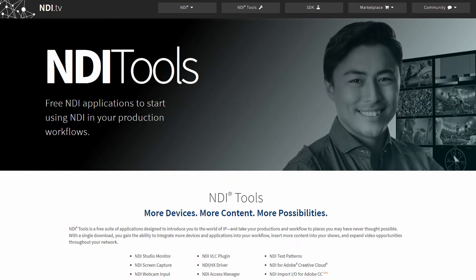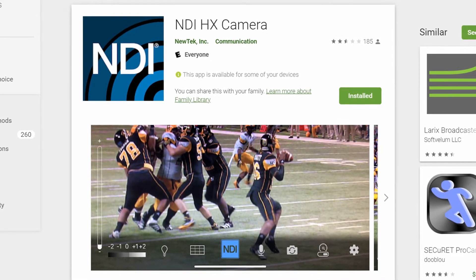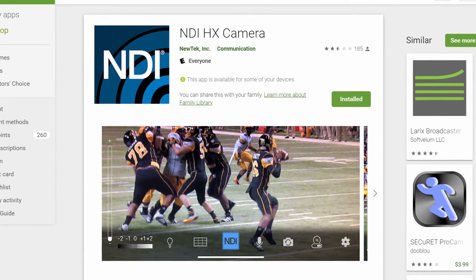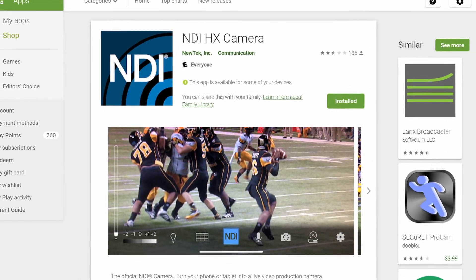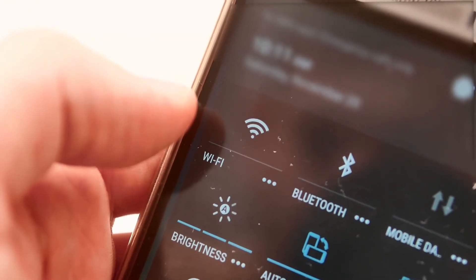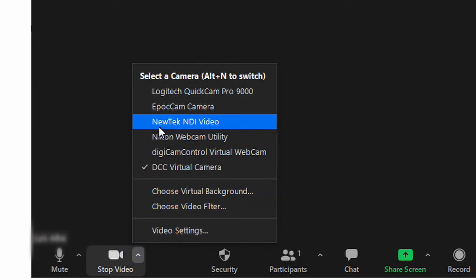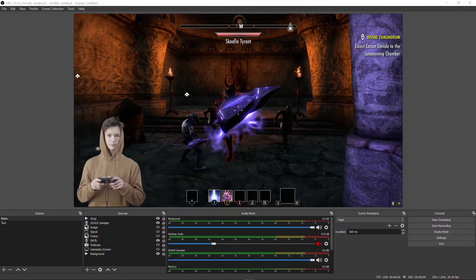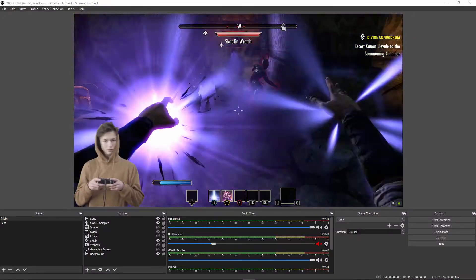The way this works is by having the NDI HX drivers installed on your computer and the NDI HX Camera app installed on your smartphone. This allows your smartphone to send a high quality camera feed over the network to your computer. Your phone and computer must be on the same Wi-Fi network for the communication to happen. The NDI HX drivers then expose that feed to your PC so applications can use it. You can live stream with your phone by selecting it in OBS, or use your phone's camera for online meetings in Zoom, WebEx, Microsoft Teams, and more. It just acts like a normal webcam.